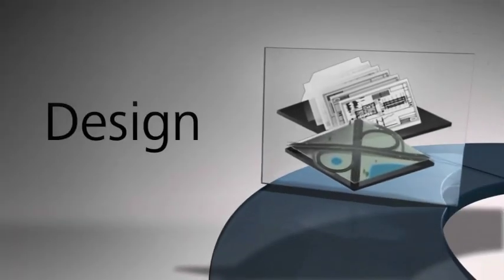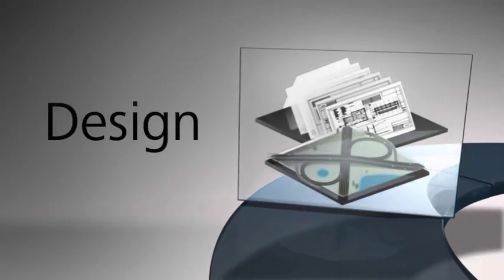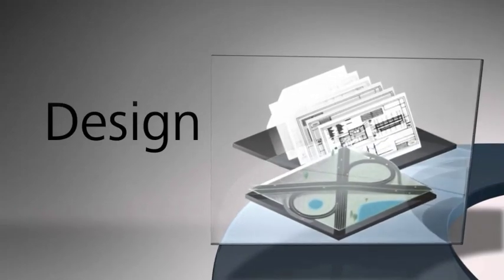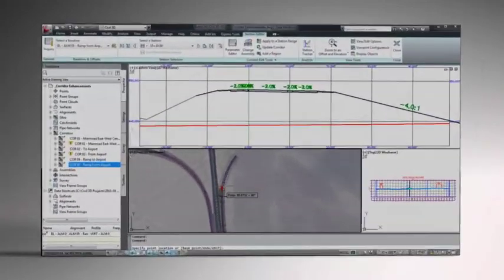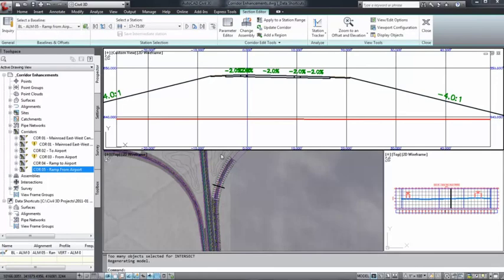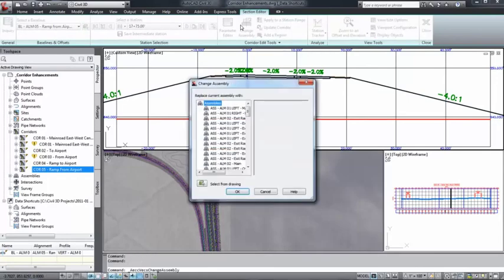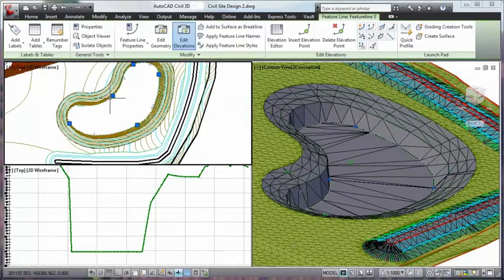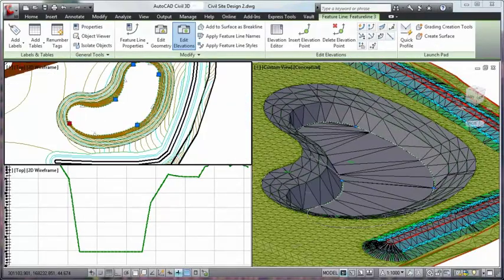Infrastructure Design Suite's model-based approach helps you evaluate more alternatives, perform faster design iterations, and develop more consistent and accurate plan sheets. The suite's unique approach helps you incorporate engineering standards and design validation rules.